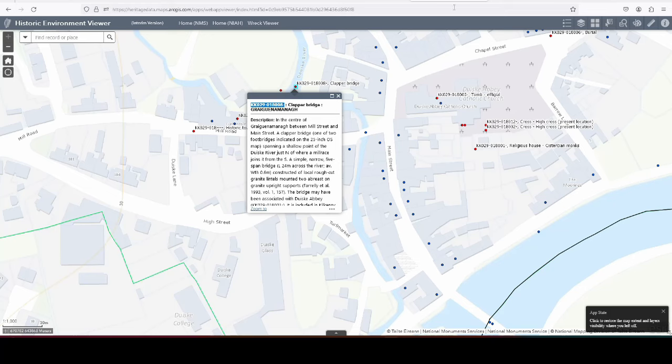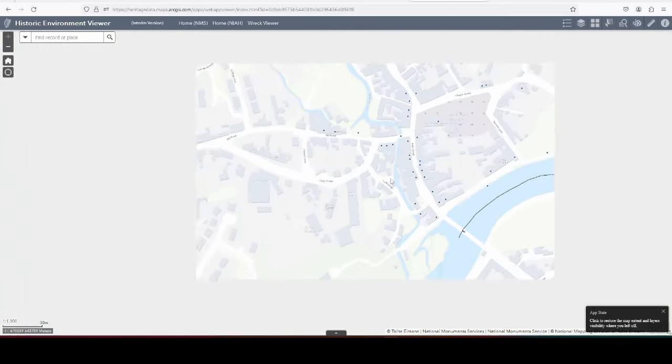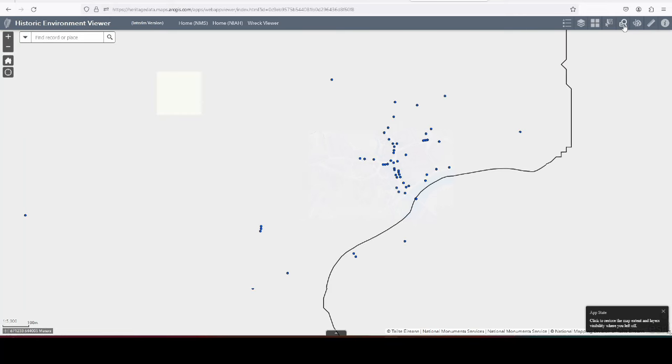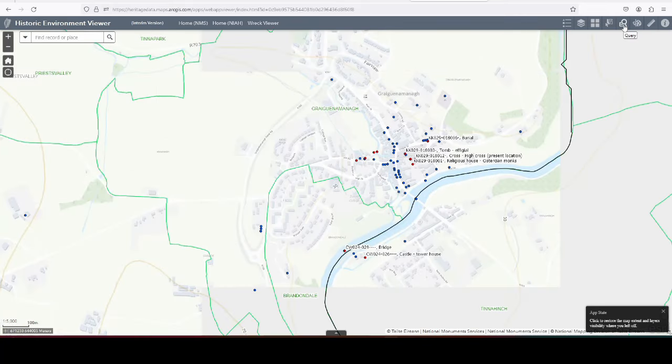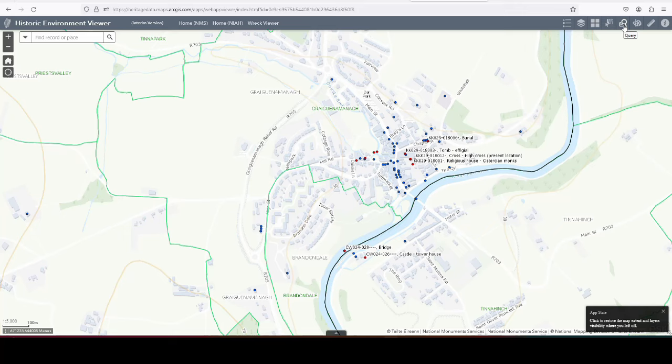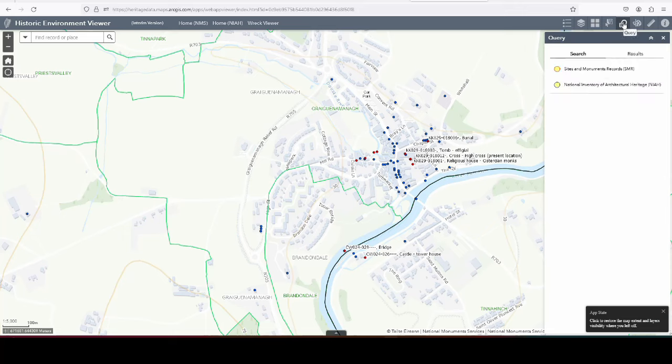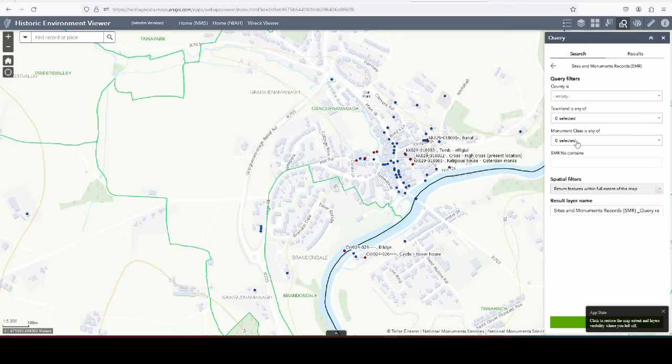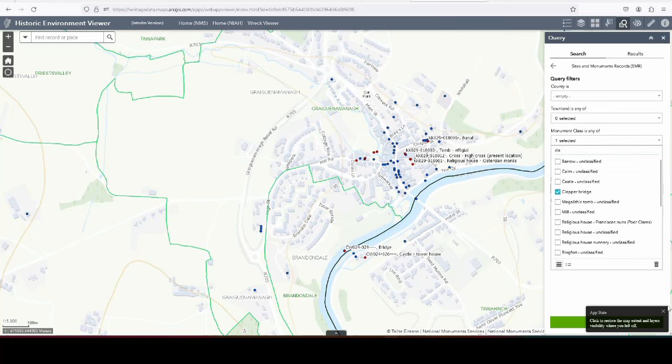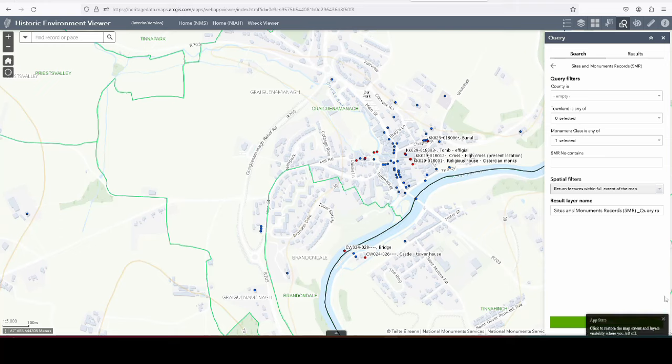I'll show you on the historic environment viewer. If you go into the search, you still can't copy any of their data, because we still don't have that figured out with the copyright. They would give it to us, but their data is based on Ordnance Survey, or what's now Tailte Éireann, sorry. And their data is still not open enough for us. So you go into the search at the top there, and you choose Sites and Monuments Records. Under Monument Classes, Any Of, you can type in CLA, Clapper Bridge, you see that's one of their categories. And then you just hit Apply.